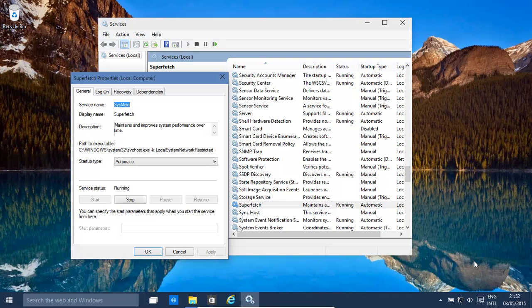Hello, today we're going to have a look at how to disable superfetch and prefetch in Windows 10 and 8.1.